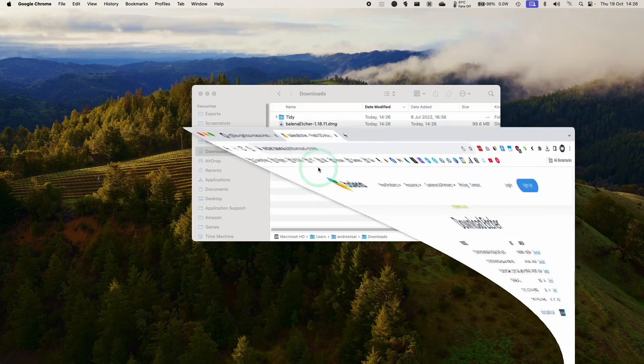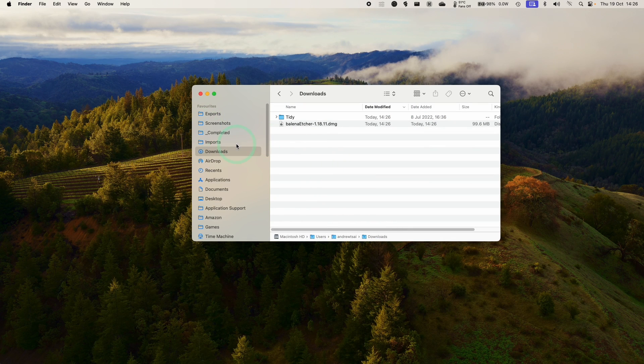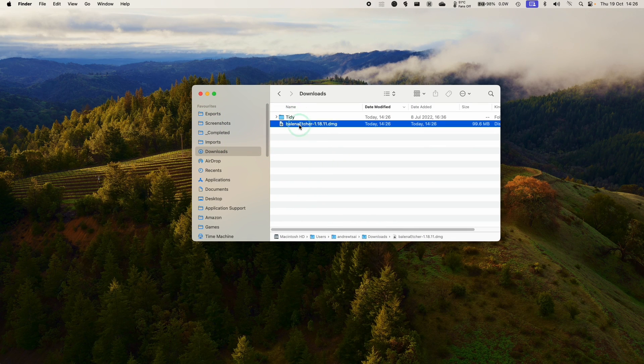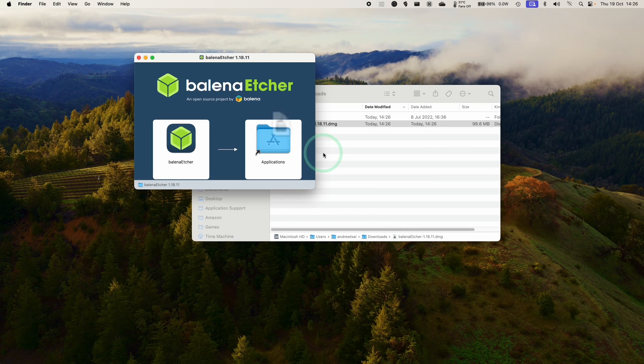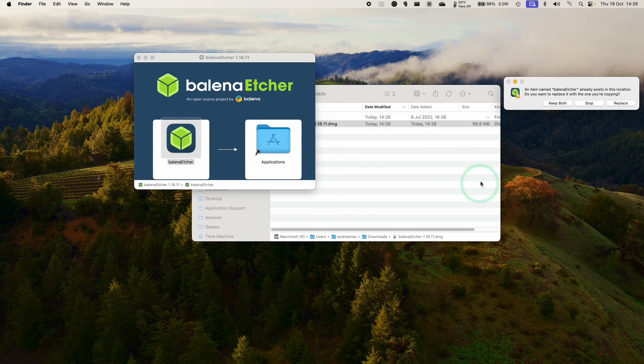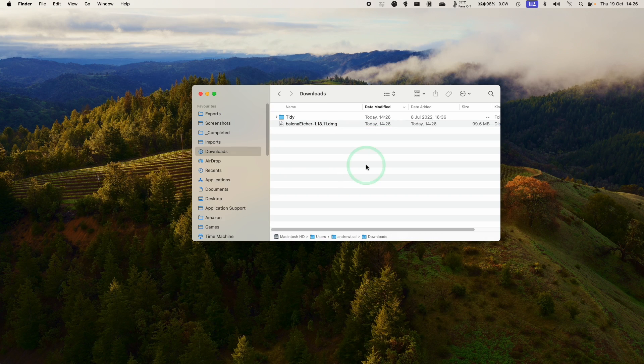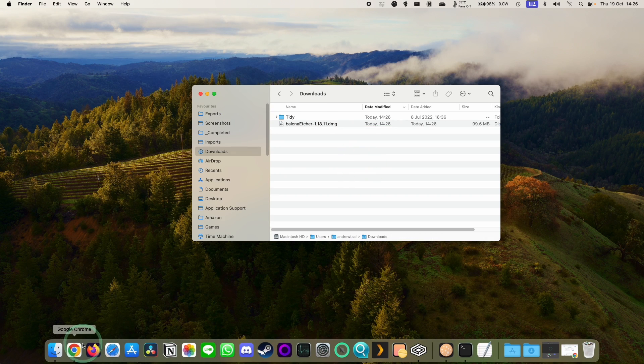So once that's done, we're going to go to our downloads folder in the Finder, double click on Balena Etcher, and then drag and drop this into applications, and then we're going to move on to the next step.